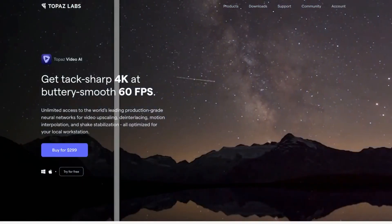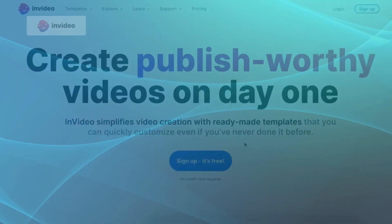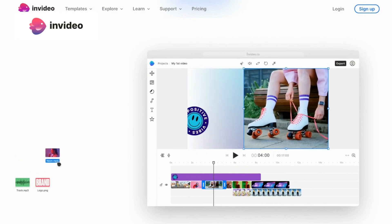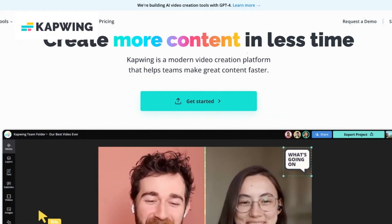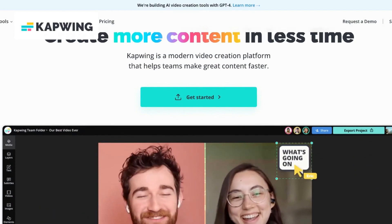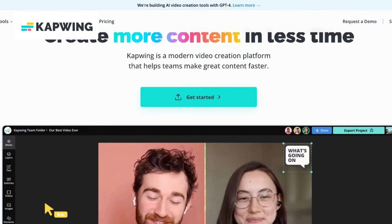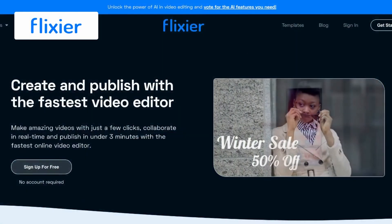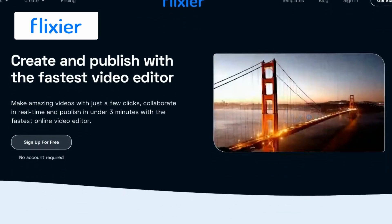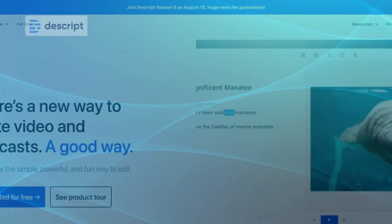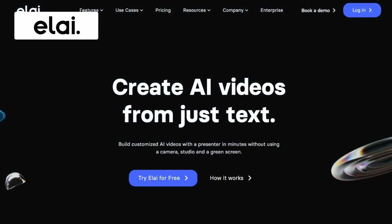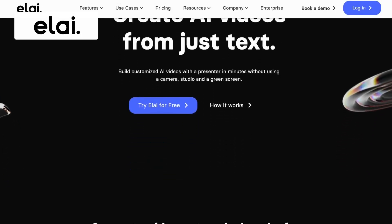When comparing the alternatives to Topaz Video AI: InVideo excels in its AI-driven text-to-video technology, allowing users to effortlessly convert text content into engaging videos. CapWing stands out with its meme maker and subtitling capabilities, making it a preferred choice for content creators looking to add humor and accessibility to their videos. Flixier's real-time editing capabilities and cloud-based workflow provide unmatched speed and efficiency. Descript's AI-driven transcription and editing features offer a distinctive approach to video and audio editing. Alai's touch-optimized mobile editing experience gives it an edge in terms of mobile accessibility and convenience.